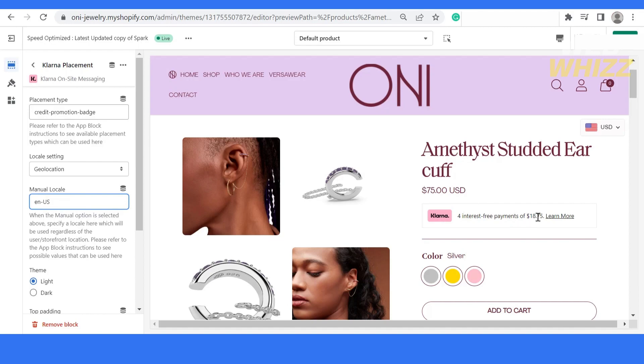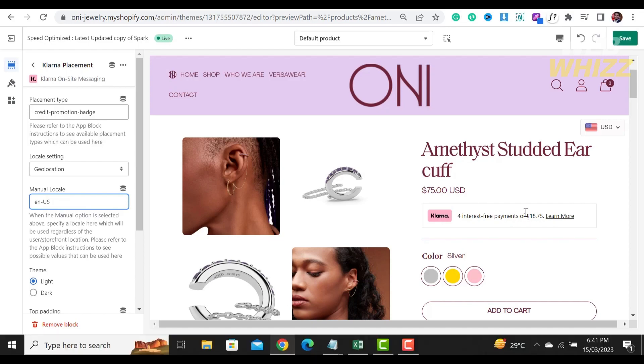This is the end of this tutorial. I hope that this video helped you learn more about how to add Klarna to Shopify store. Again, this is WebWhiz and we will see you on the next video. Bye!